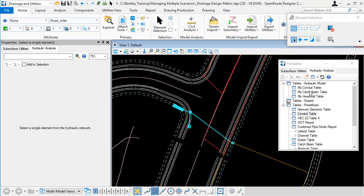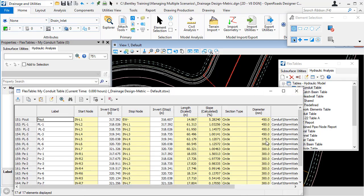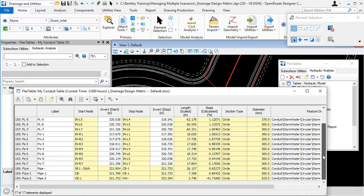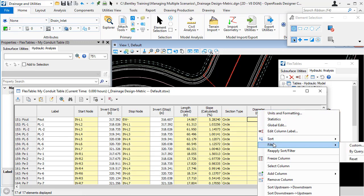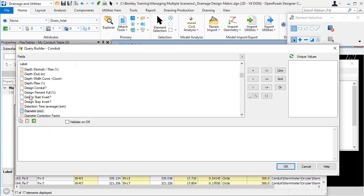Another technique that I could use is to apply a filter to my flex table. So for example, for the conduits flex table, I could right click on the diameter column and say filter custom. And I could say that I only want to include pipes with a diameter that is greater than a certain value.